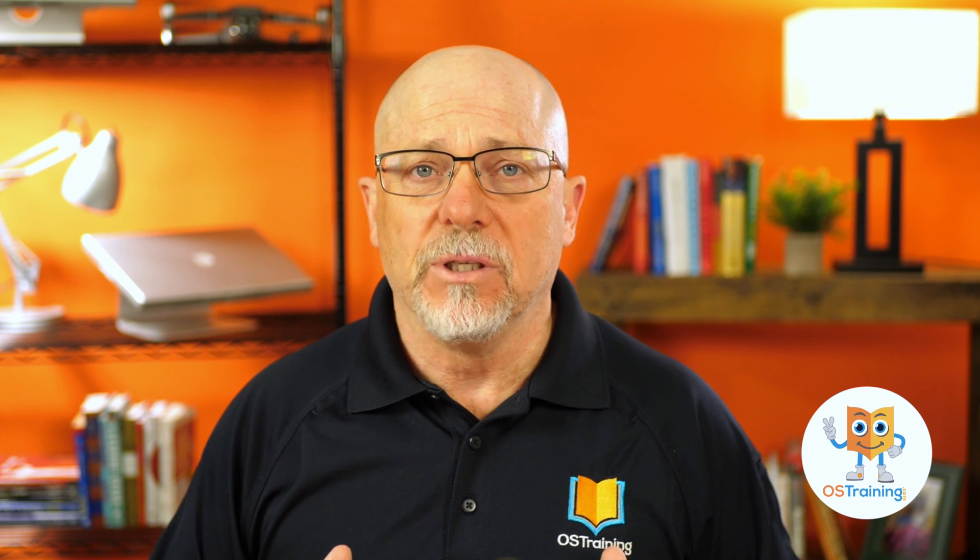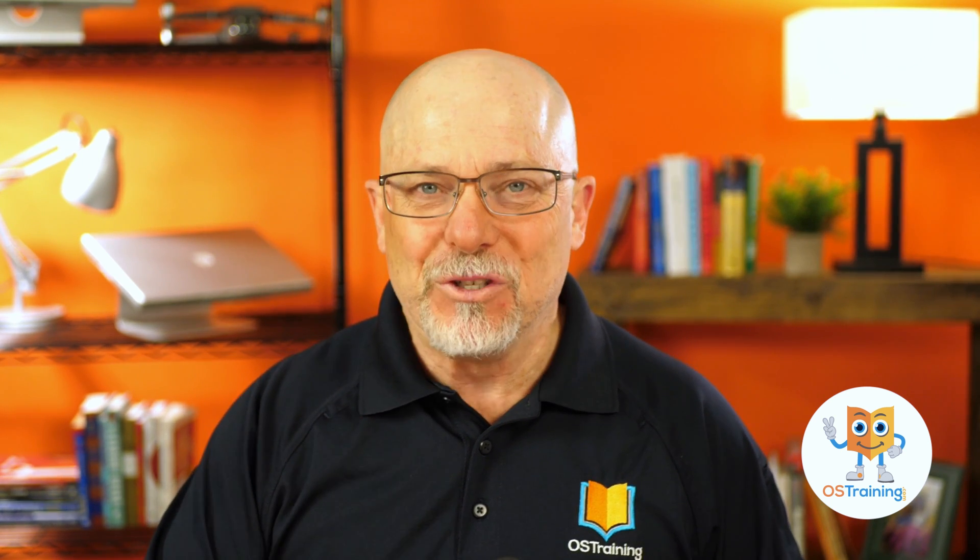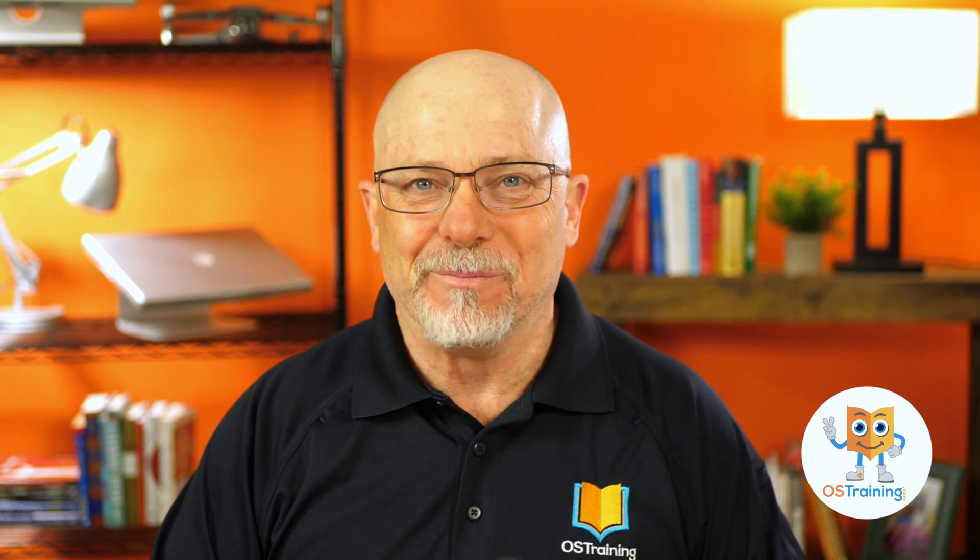Well, I hope this tour of the backend of Joomla 4 has been helpful. This is OS Tips from OS Training. My name's Rod Martin. We release a new video every week. Would you like, subscribe, and we'll see you next time.